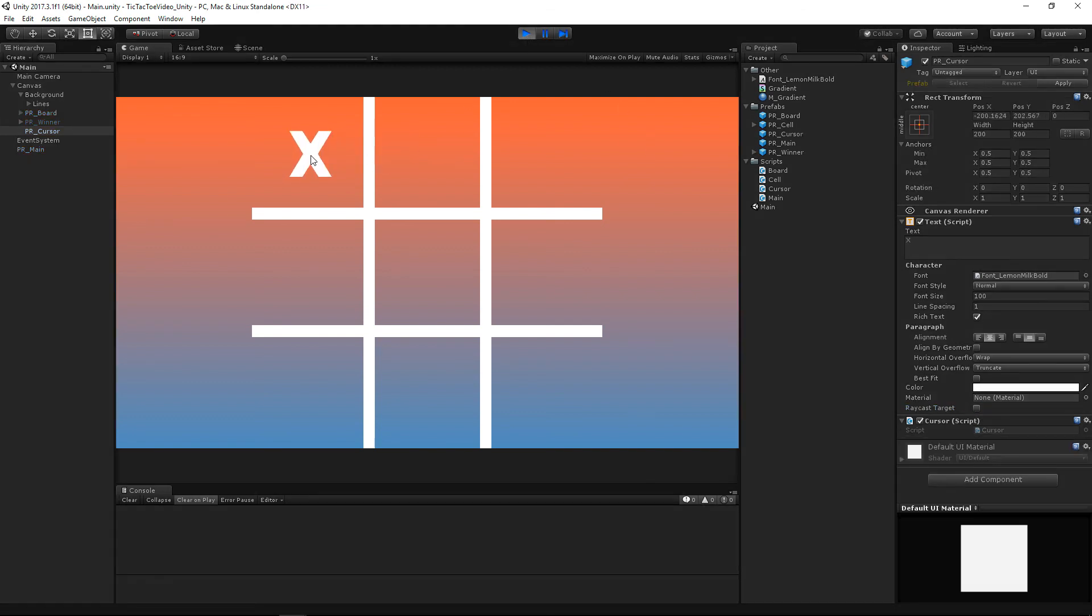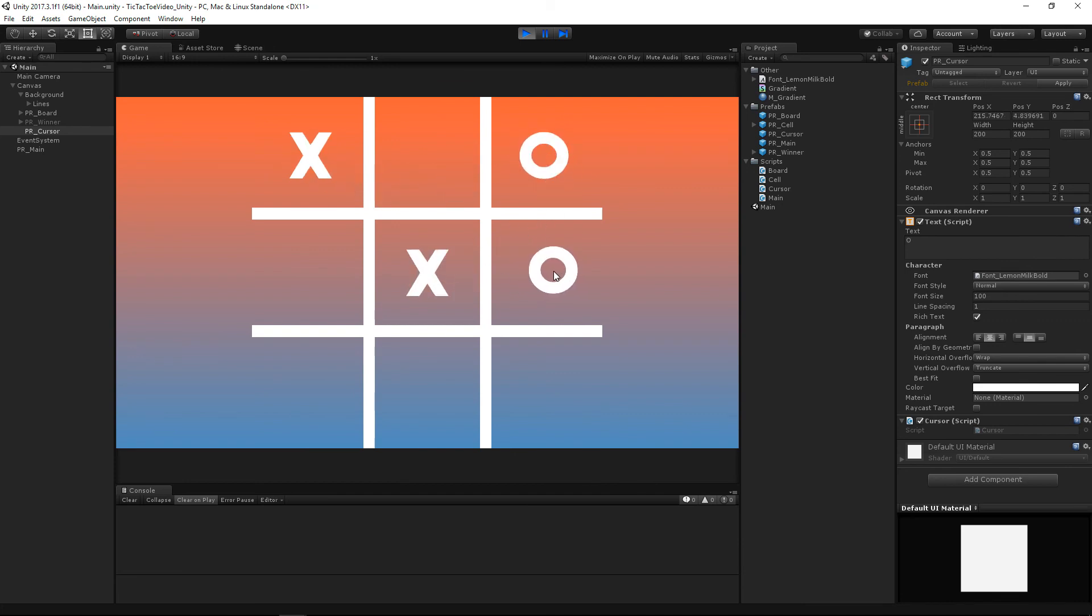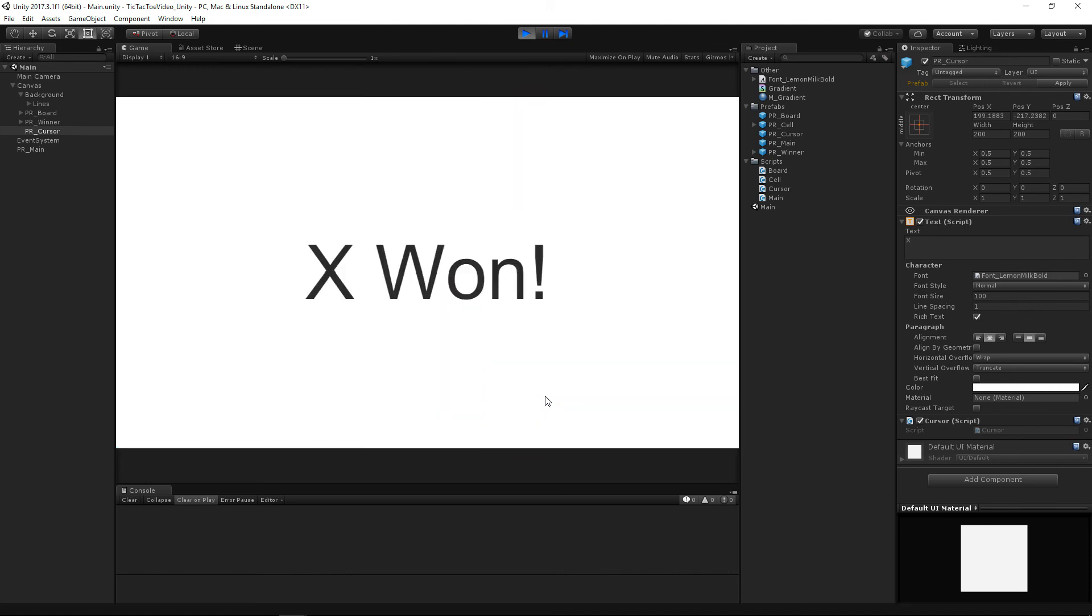All right. We have our X and there we go. So we place our X, we place our O, place our X, place our O, and then we'll place our X and X1. And we'll probably have to make that look a little bit better too.